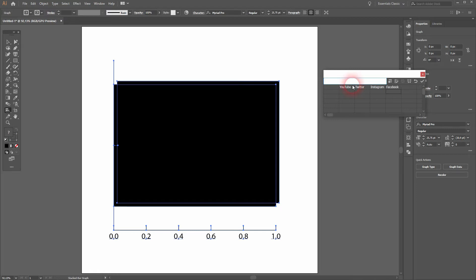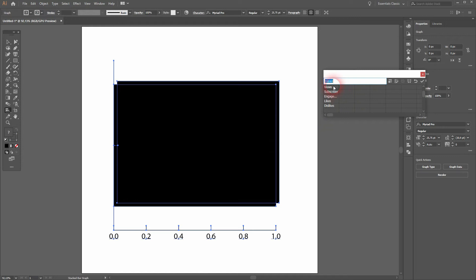I'll just use the social media names. And then create some parameters for the y-axis. So I've got five views to dislikes — these will be on the y-axis. And the social media companies will be stacked on the x-axis. I'll give them random values.